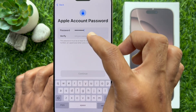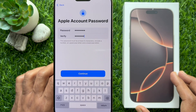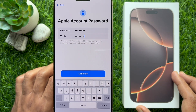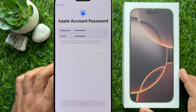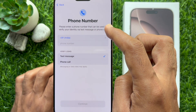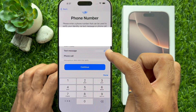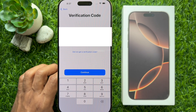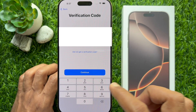Then you need to enter a new password for your Apple account. Your new password must be at least 8 characters, including a number, an uppercase letter, and a lowercase letter. Also verify the same password. Tap Continue and you will see Phone Number. Enter your phone number to receive a verification code — make sure 'Text Messages' is selected. Tap Continue. You will receive a verification code on your phone. Enter the code and it will continue.